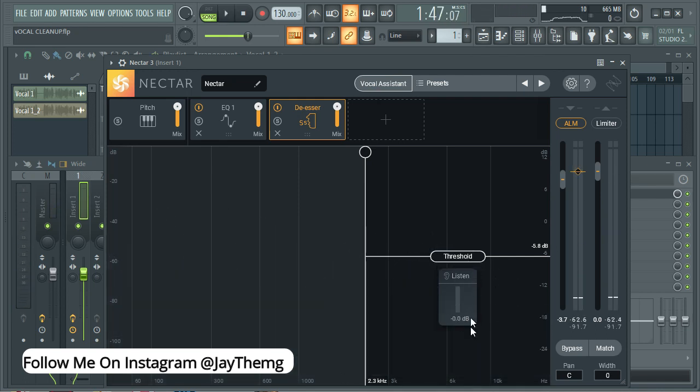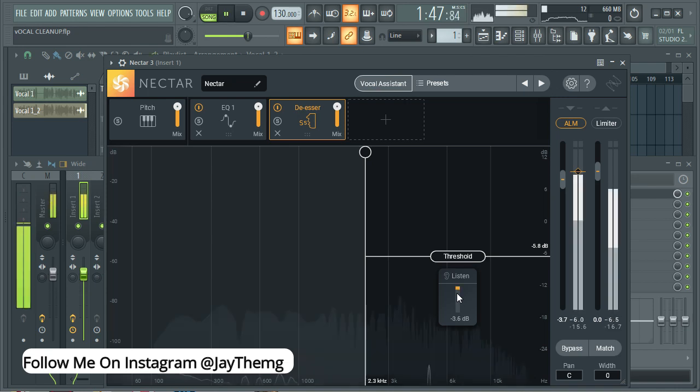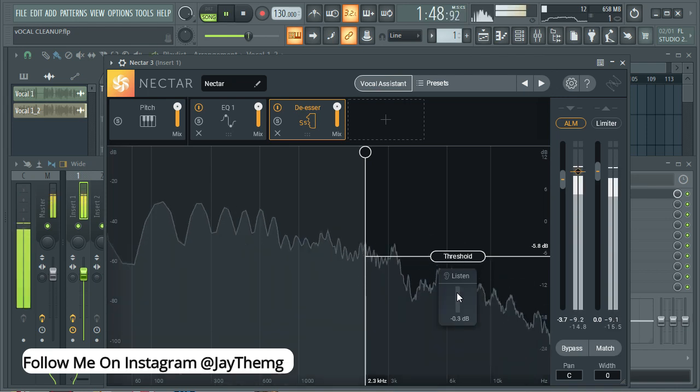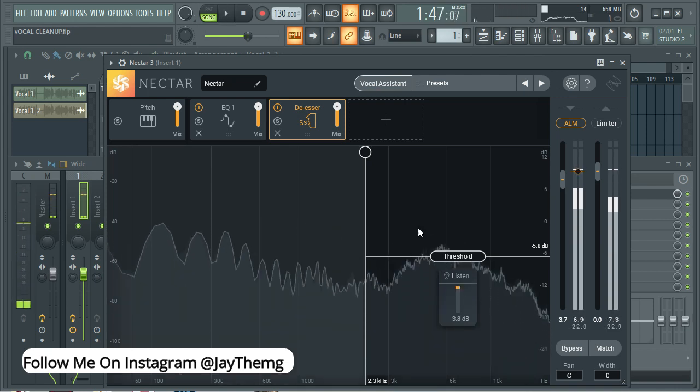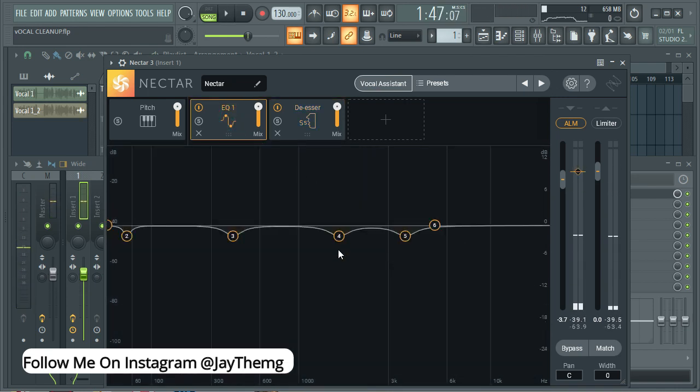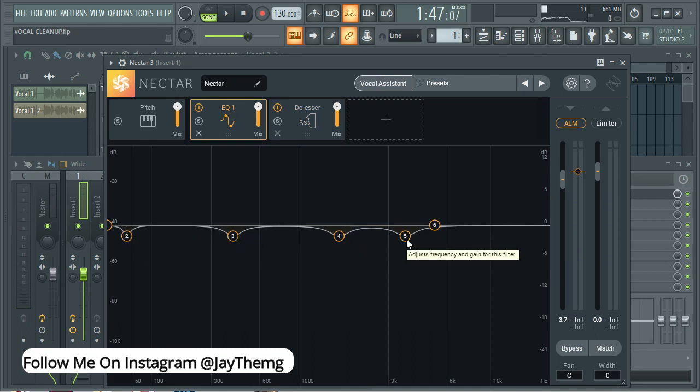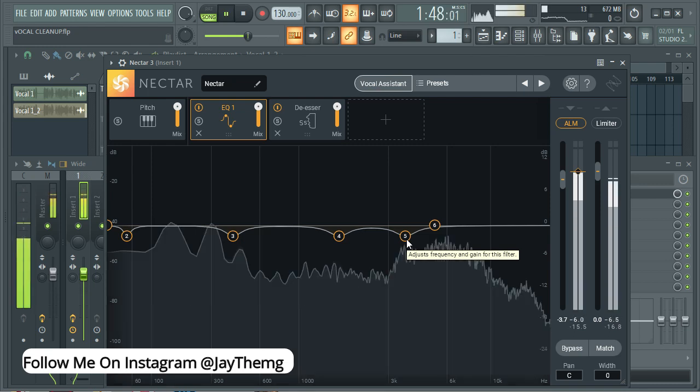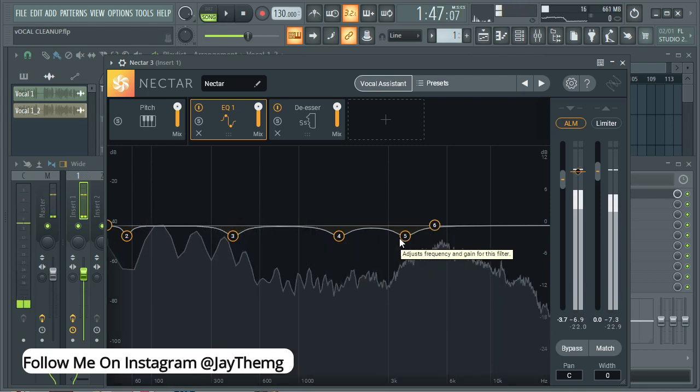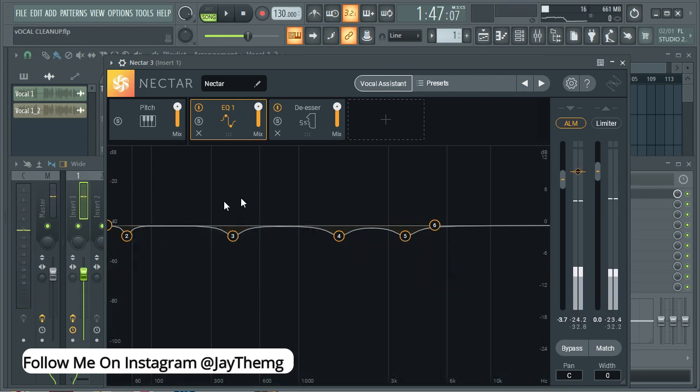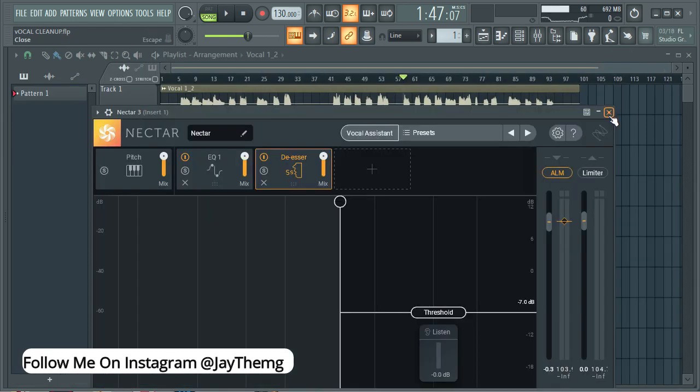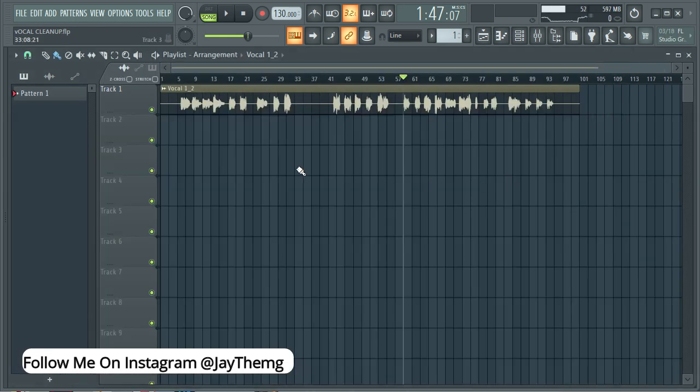So the only thing that I'm interested in is the EQ and the de-esser. If you look at the de-esser, it's getting rid of those S's and those sibilances in the vocal, leaving it clean. Also for the EQ, it is getting rid of those frequencies that are not needed in the vocal, or maybe let's just call them some bad frequencies in the vocal.